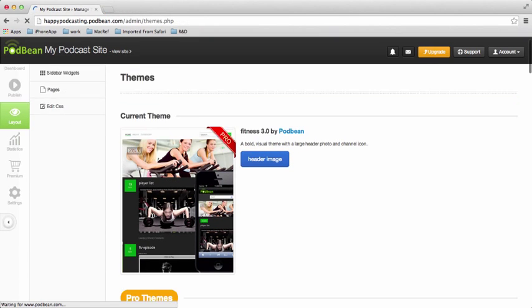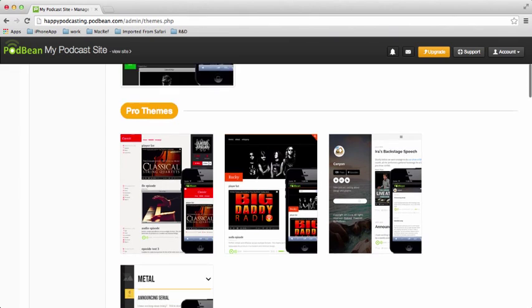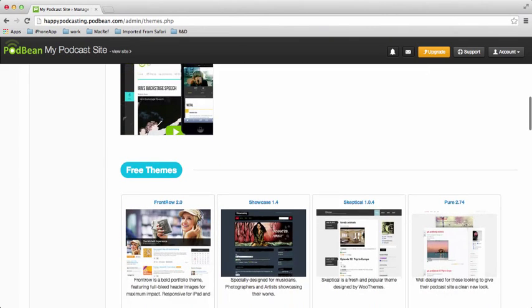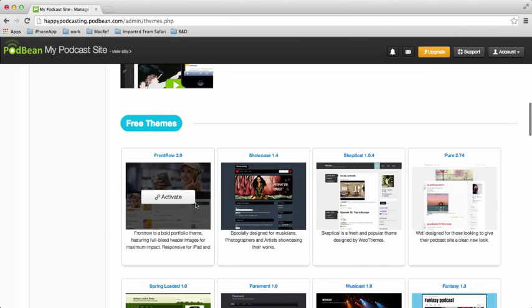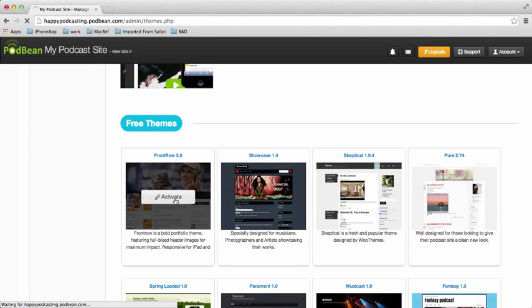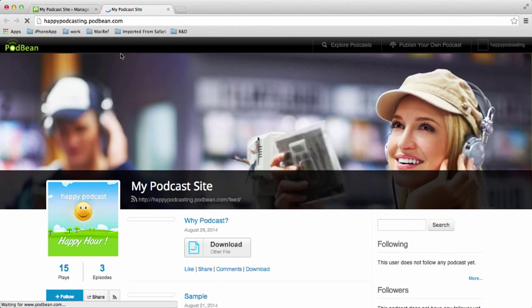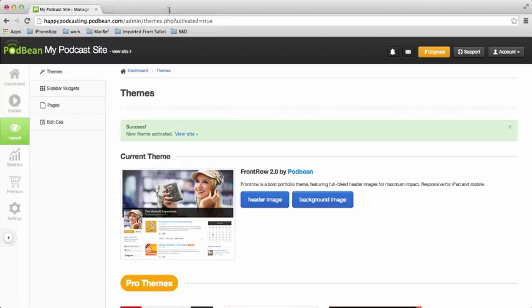So we'll talk about some other options. We'll go back down to Front Row here. That's the one we had before, and click Activate on that one. Okay, so it's back to my theme that I had before. Let me just view it to check it out. Yep, back to what we had before.